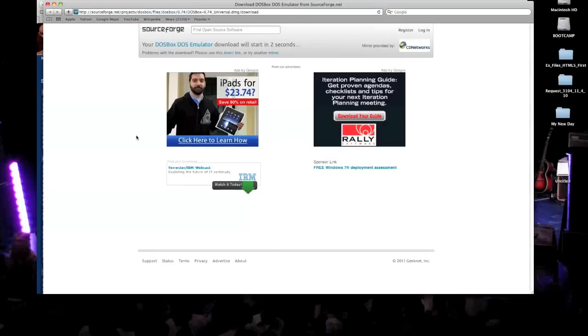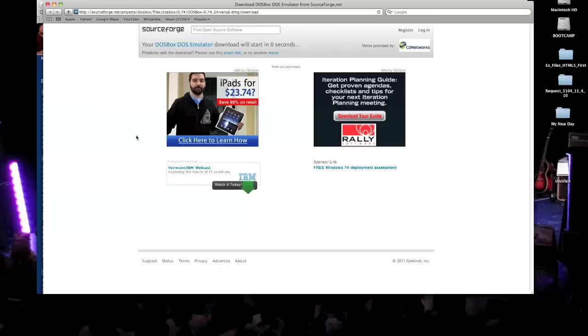And then it brings you to this other site, it kind of looks sketchy. And you're probably thinking at this point, well, this is not good, but really, it's alright, it's safe. So that's downloaded right now, and it will show up here on my desktop with the disk image.